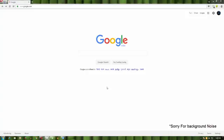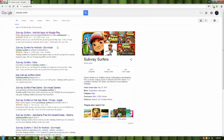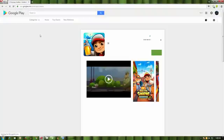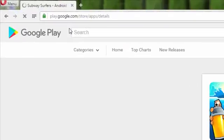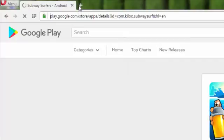Hi friends, today I am going to download the app in the Play Store. You can click on the link in the Play Store, or click on the download button. You can also click on the URL or the link in the description.